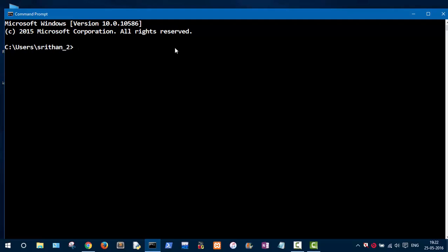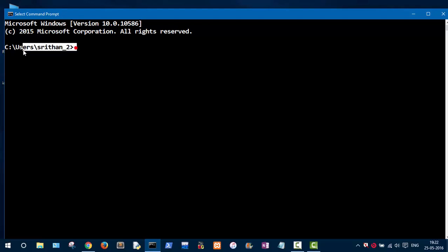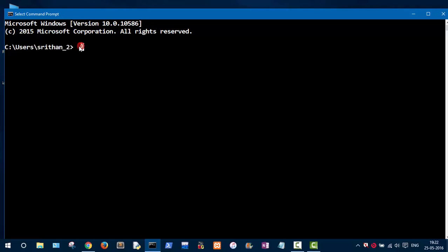When you open the command prompt, this prompt appears at the beginning. When it shows up, it means the command shell is ready to accept commands. This text showing your location is called the current working directory, which shows where you are on the system. Right now I am in the C drive, in the Users folder, in the Sritan folder.